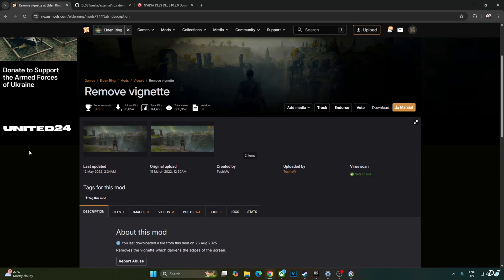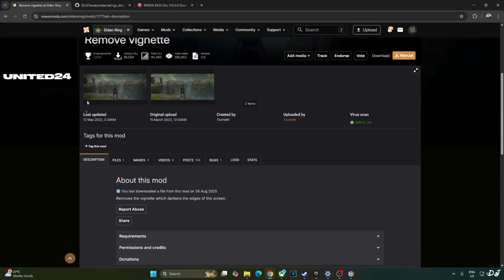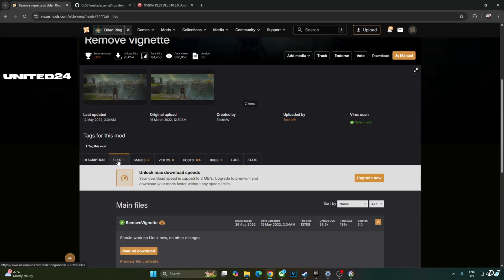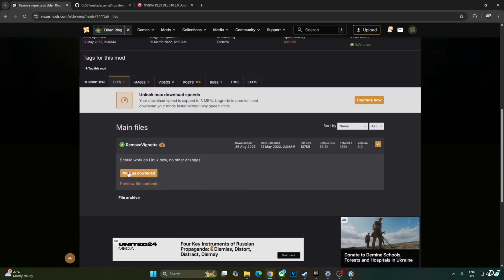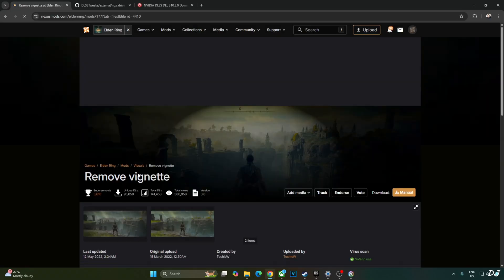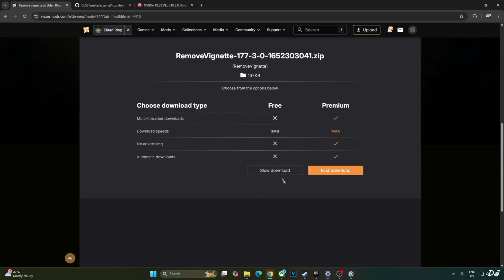Now I will download the mod for disabling the in-game vignette effect. Again, this mod is available on Nexus Mods website. Click on files, click on manual download, click on slow download.